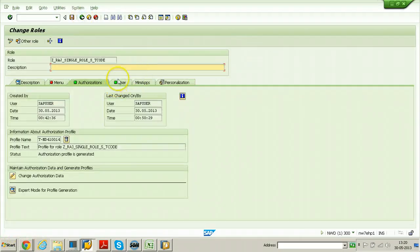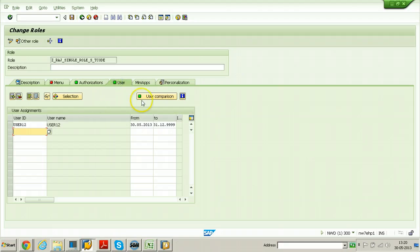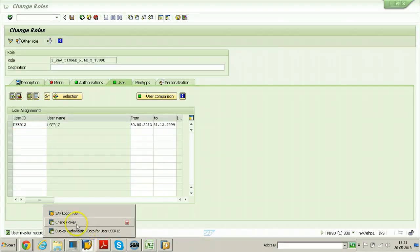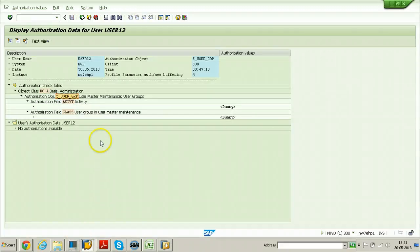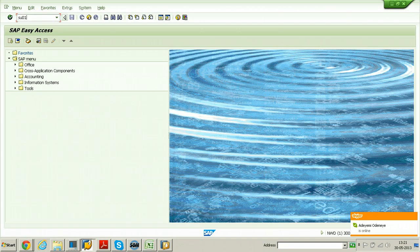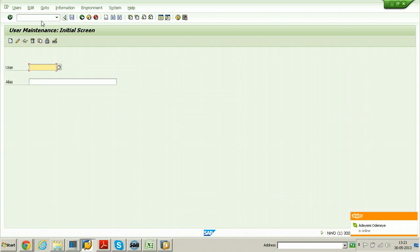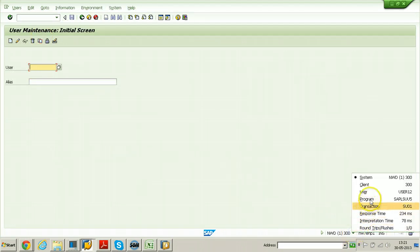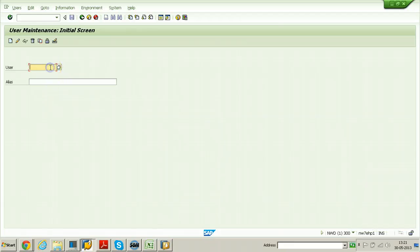Go back. Once you do the user comparison, click on user comparison and complete comparison. Now go back to the user creation screen and hit SU01 T-code - you should be able to execute the T-code now. User 12 can create another user. Let us try to create User 13 from here to see whether User 12 is able to create a user or not. Enter User 13, click on the create button.